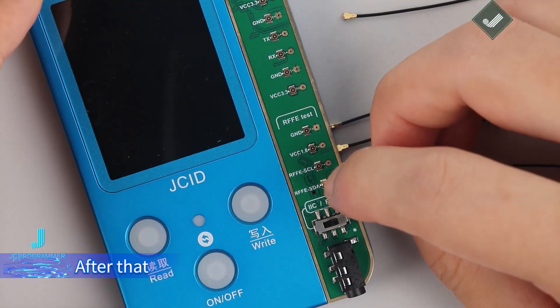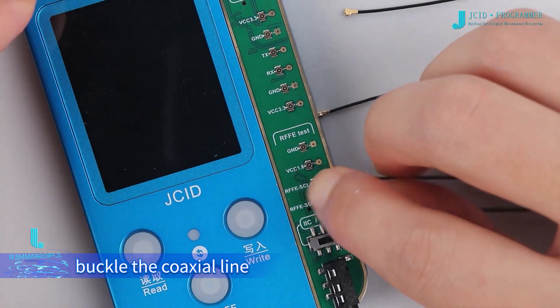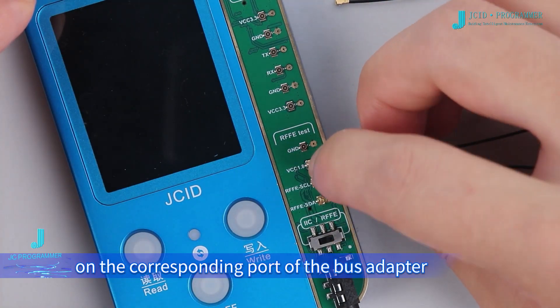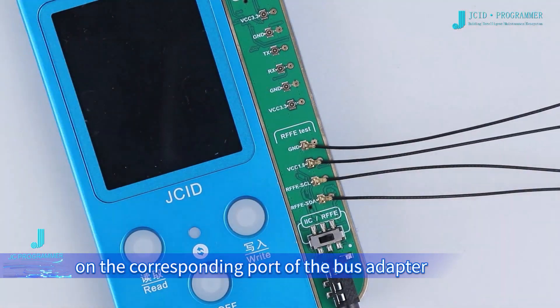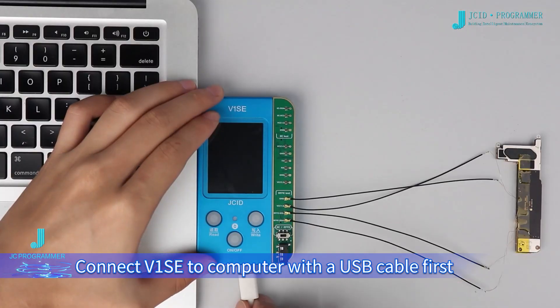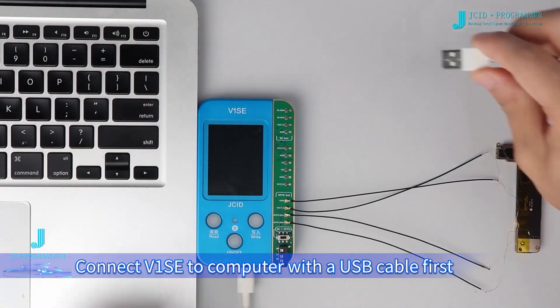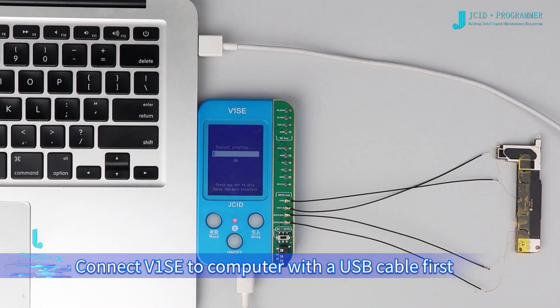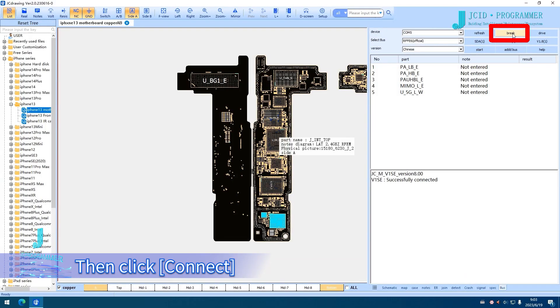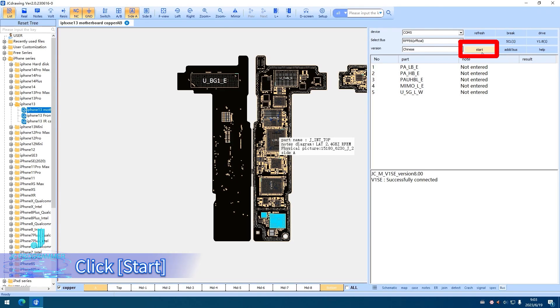Buckle the coaxial line onto the corresponding port of the bus adapter. Connect V1SE to computer with a USB cable first, then click Connect. The device will automatically connect. Click Start.